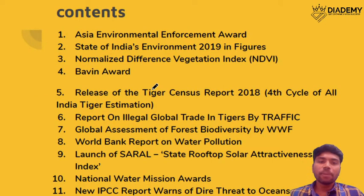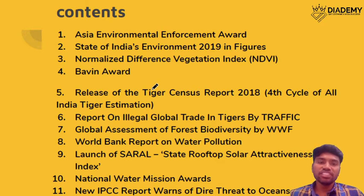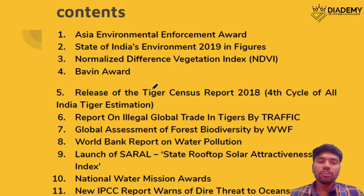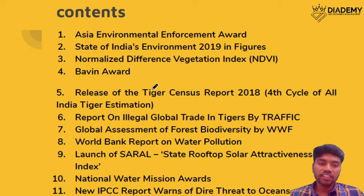We will be seeing about Asia's Environment Enforcement Award, State of India's Environment, and the Normalized Difference Vegetation Index — a type of index to evaluate vegetation. Also the Tiger Census Report 2018, a report on Illegal Global Trade in Tigers by Traffic, Global Assessment of Forest Biodiversity by WWF, World Bank Report on Water Pollution, the SARAL index launched by the Indian government, National Water Mission awards, and recent IPCC reports.